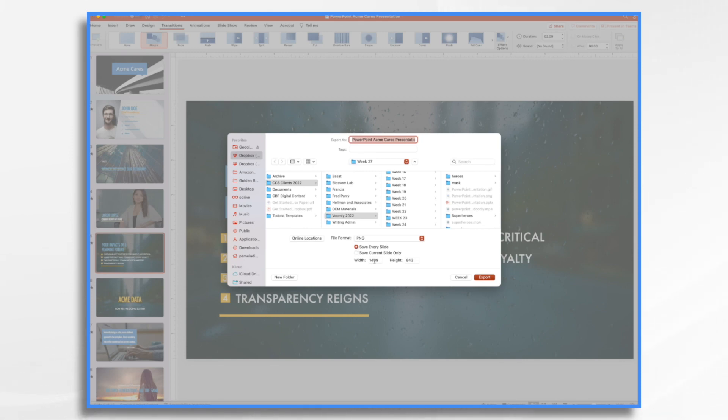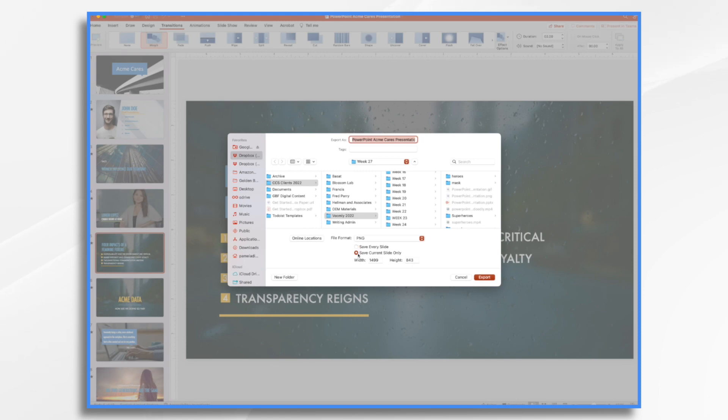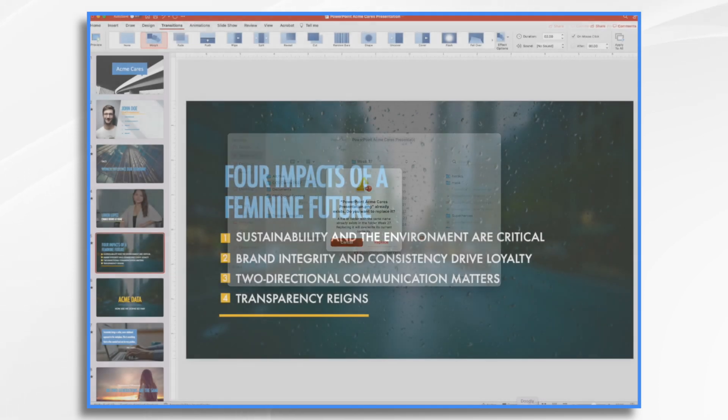The width right now by default is 1499 by 843. And that is perfectly fine. It fits within Doodly's image size requirements. So if I wanted to save that slide, that's all I would do. And click export.